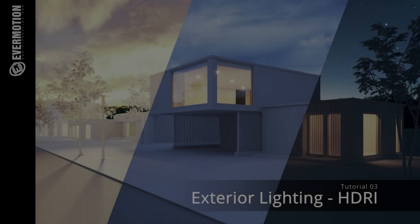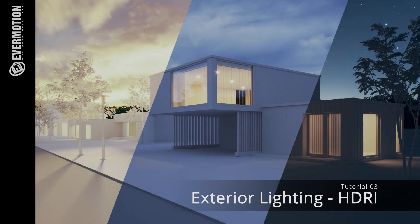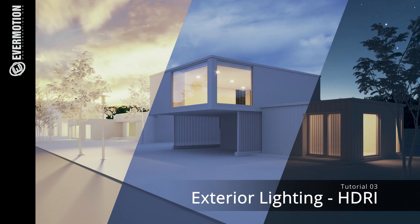Hi, welcome to the third tutorial series, ArcVis Training by Evermotion. Today we will talk about exterior HDRI lighting in V-Ray.